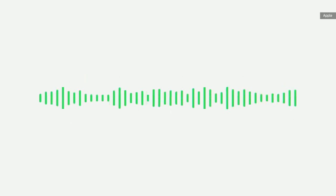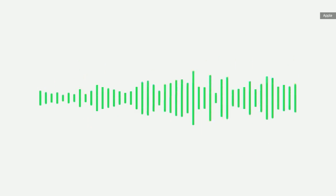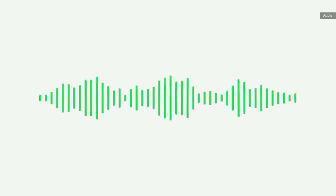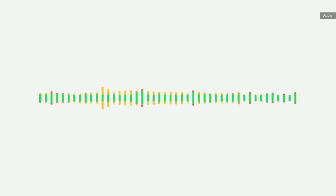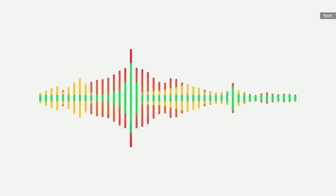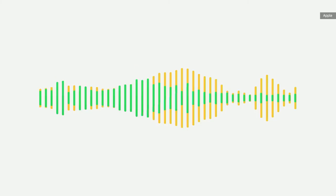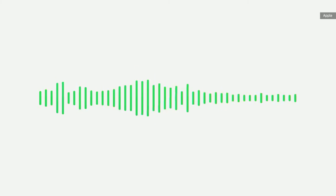When you're on a FaceTime call, your mic is picking up a cacophony of sound. So in voice isolation, machine learning distinguishes these sounds, blocks out the ambient noise, and prioritizes your voice.